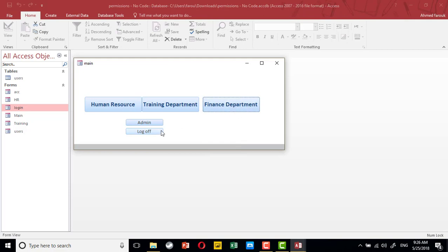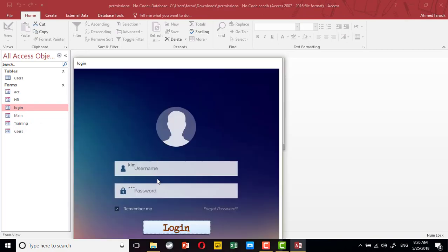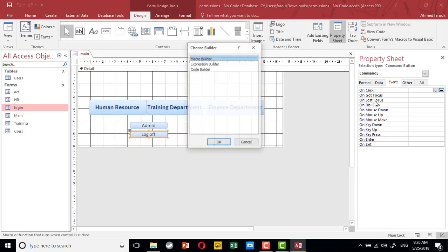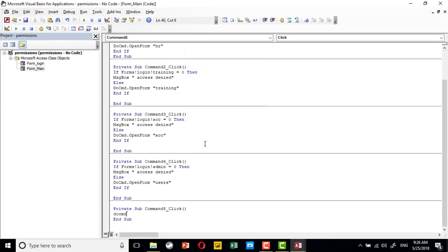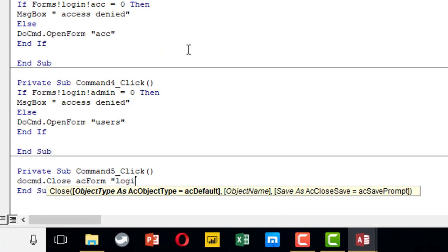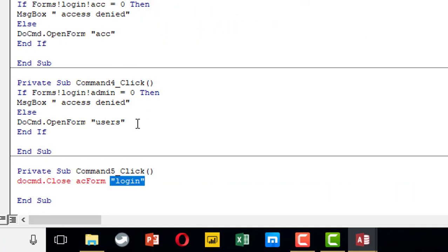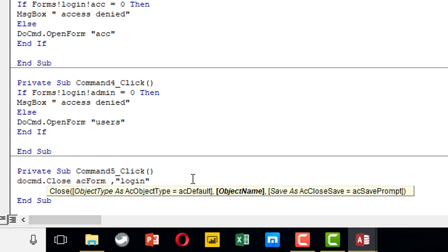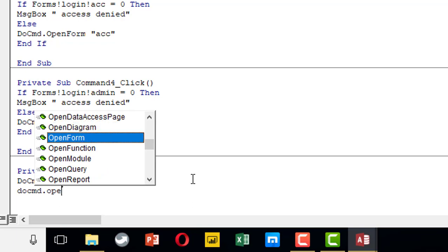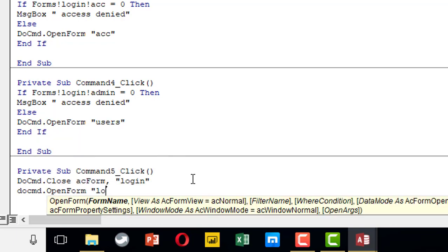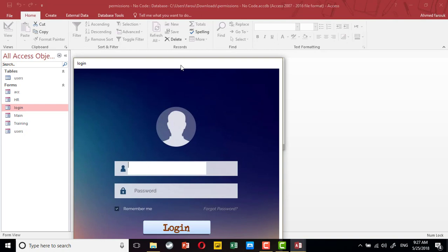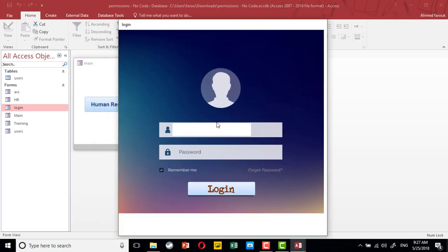We still have one issue: if we try to log off directly to the login screen, we will find the last logged-in user's data is still there, so we need to clear this. For the logoff button, we have to close the main form before we open the login form again. This ensures that when we reach the login screen, there is no remaining user permission, username, or password from the previous session.